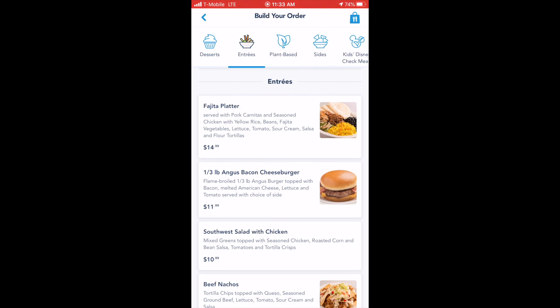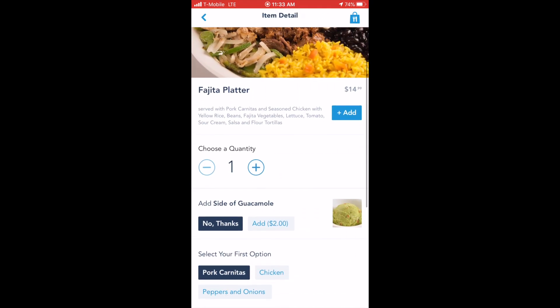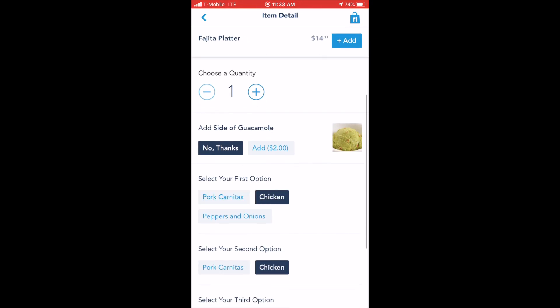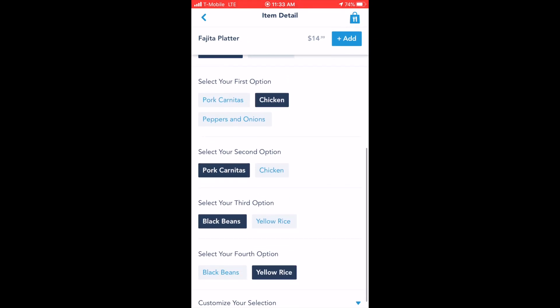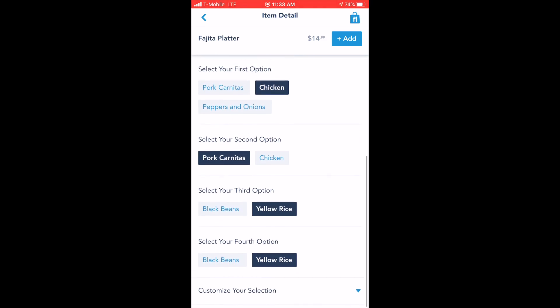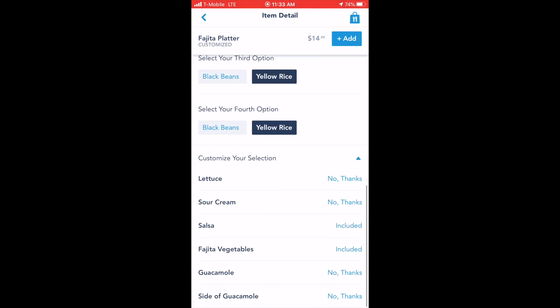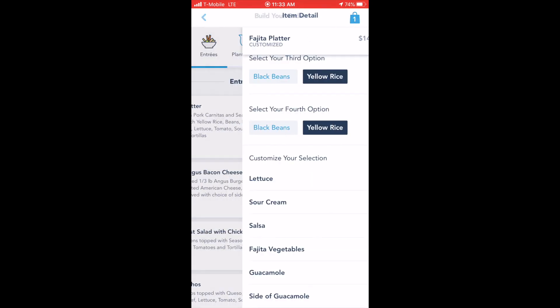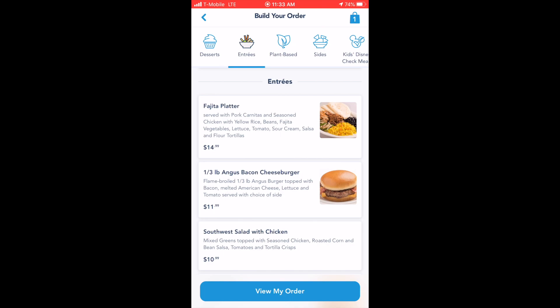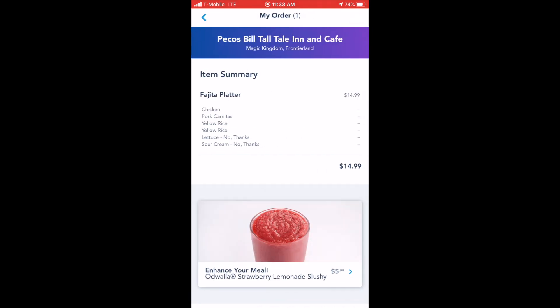Once you know what you'd like, go ahead and tap on the option that you'd like to choose, and from here you'll be able to customize your meal. Once you're finished customizing, you'll click the plus add button in the upper right-hand corner to add that item to your shopping cart. If you have any other items to order, maybe a meal for an accompanying guest, you'll repeat this process. Once you're finished adding items to your cart, you'll click the big view my order blue button at the bottom of the screen.